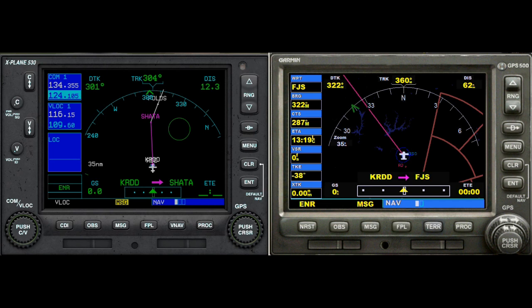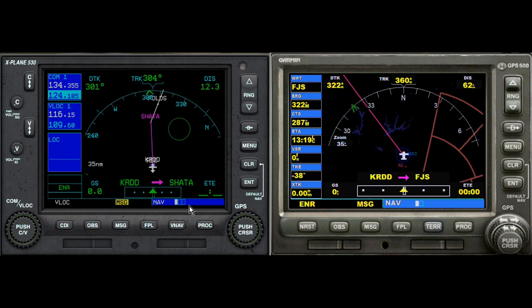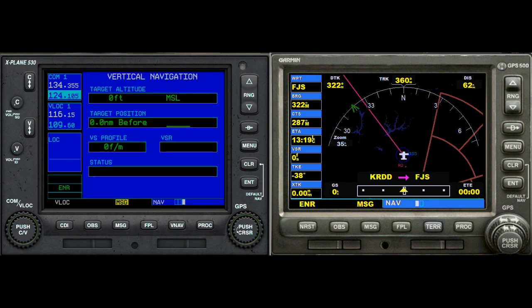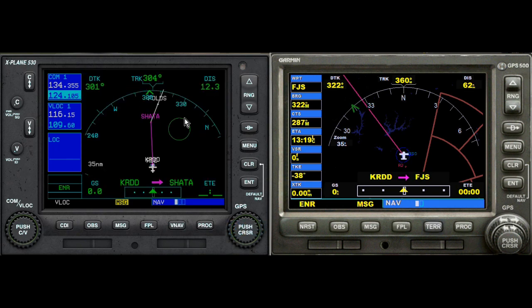Next we're going to take a look at the nav page groups on both Garmins. First we'll start out with X-Plane, review their pages, and look at the screens, then do the same for FSX. The first page in X-Plane is their nav page — this is their default page when you open up their Garmin. We have three pages as you can see by the little boxes here, and you hit the small knob on the right side to cycle through them.